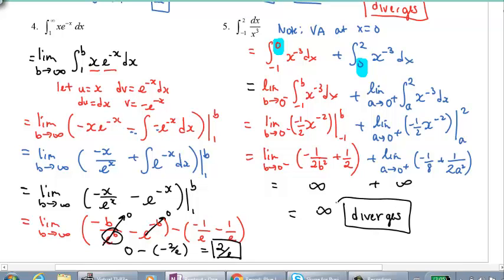The notation is a bit involved because we have to introduce dummy variables, but it's the proper way of doing things. When you get back to class, I'm going to assign you a whole bunch of questions to try.